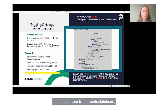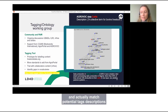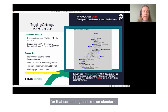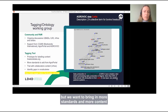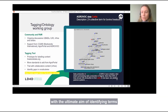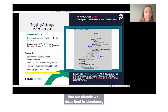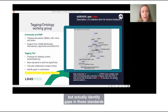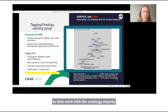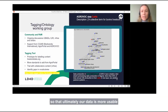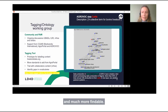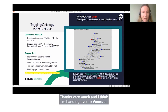The tagging tool takes content from livestockdata.org and matches potential tags and descriptions for that content against known standards — in this case AgriVoc. The tool is still at its early stages, but we want to bring in more standards and more content with the ultimate aim of identifying terms already well described in standards, identifying gaps, and working with ontology experts to better describe content so that ultimately our data is more usable and findable.